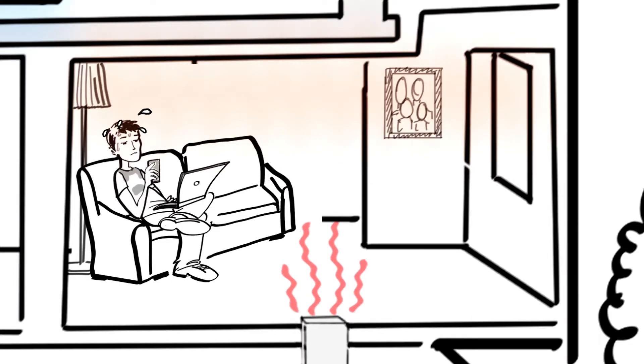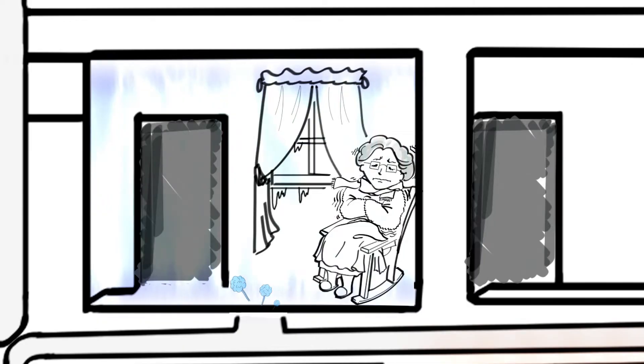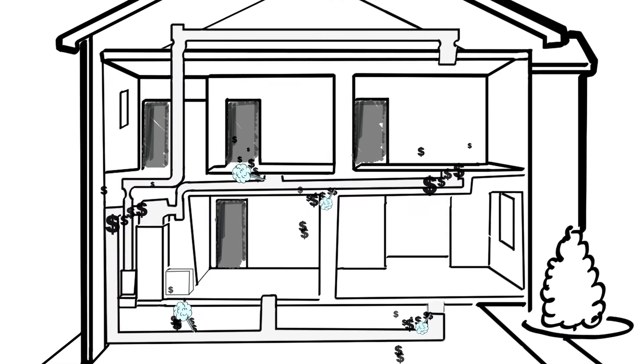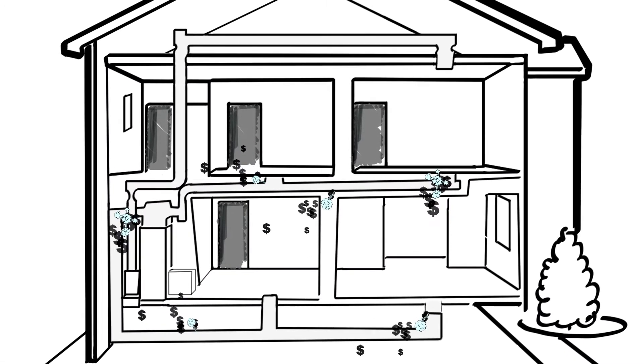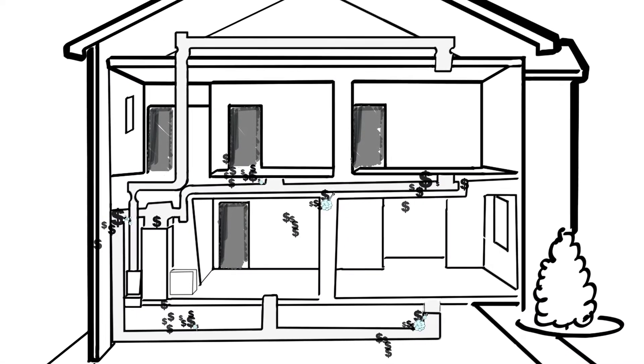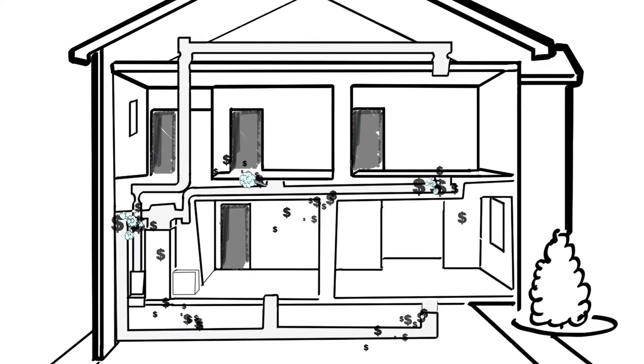Duh, it's hot in here. I'm cold. The average home loses 25 to 40% of heated and cooled air through leaks in the air ducts.